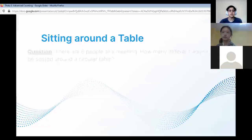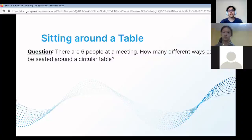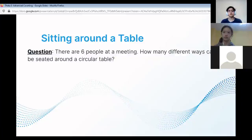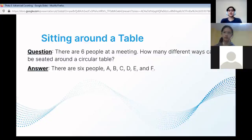Sitting around a table. There are six people at a meeting. How many different ways can they be seated around a circular table? Remember to pause this video. The answer is 120.